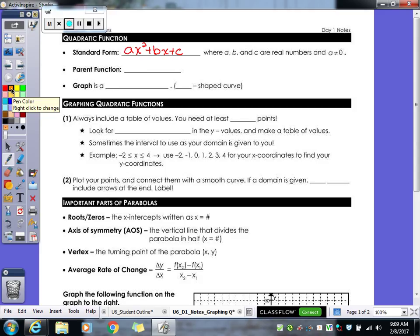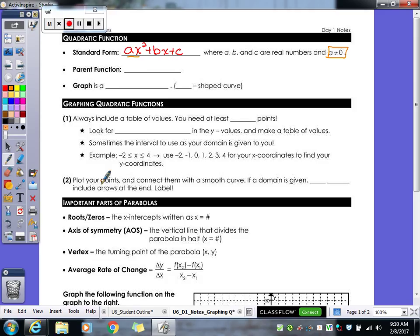The main thing to remember is that a does not equal zero, because if a equaled zero, you wouldn't have that x squared term — and then it's no longer a quadratic. So a has to be some kind of number other than zero.